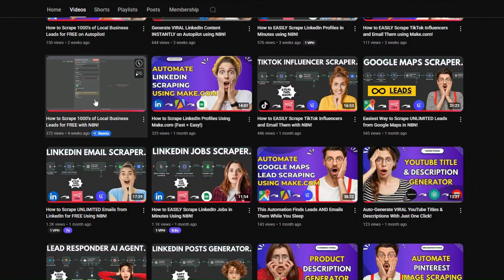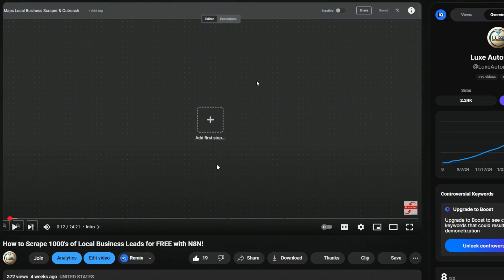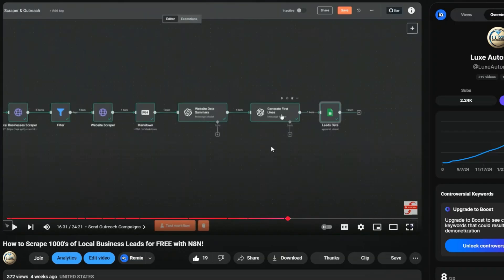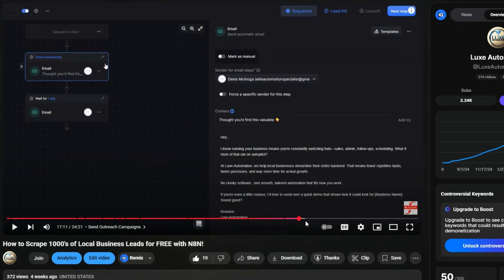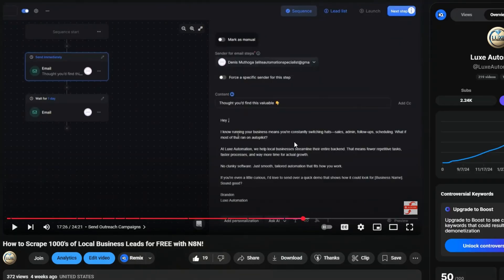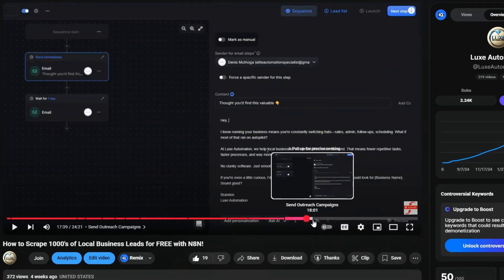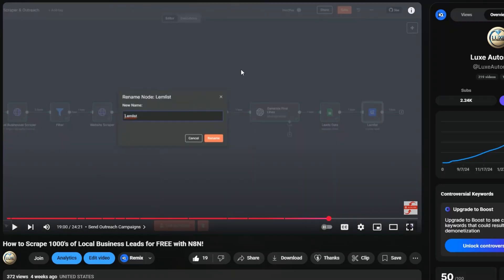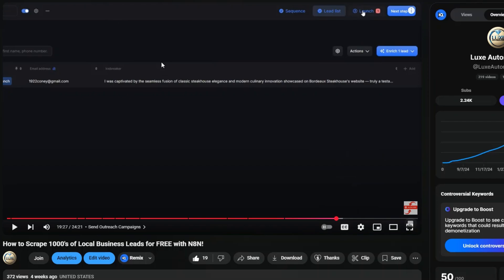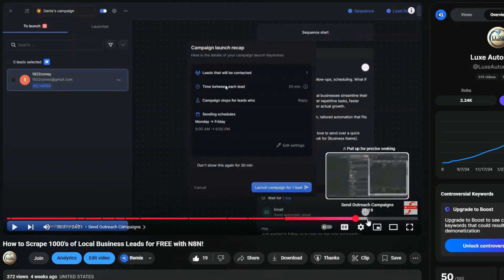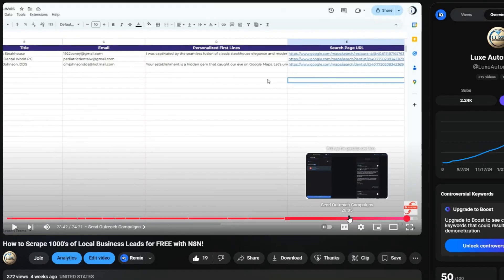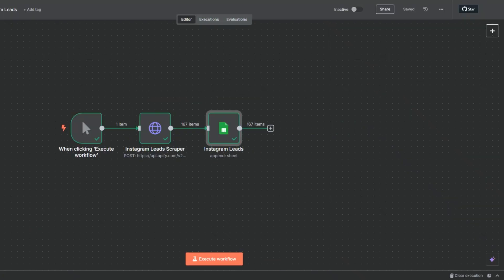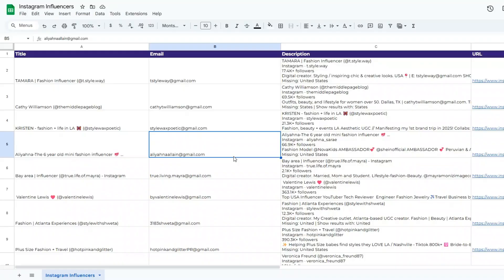I'm not going to show you how to personalize the leads and send outreach here since I've already recorded videos on that in the channel. Just open the channel and scroll down for a video like how to scrape thousands of local business leads for free with n8n. In that video you can watch how to personalize leads using AI with a personalized first line, connect a third-party tool like Lemlist to the workflow, add scripts and follow-ups, and launch outreach campaigns. So if you're interested in that part, check out that video.